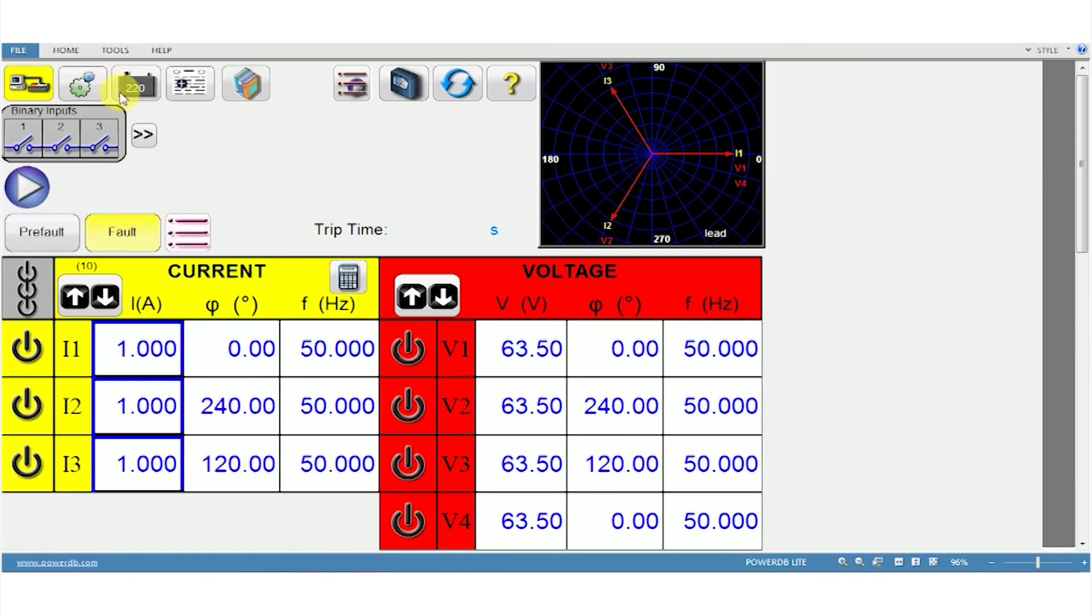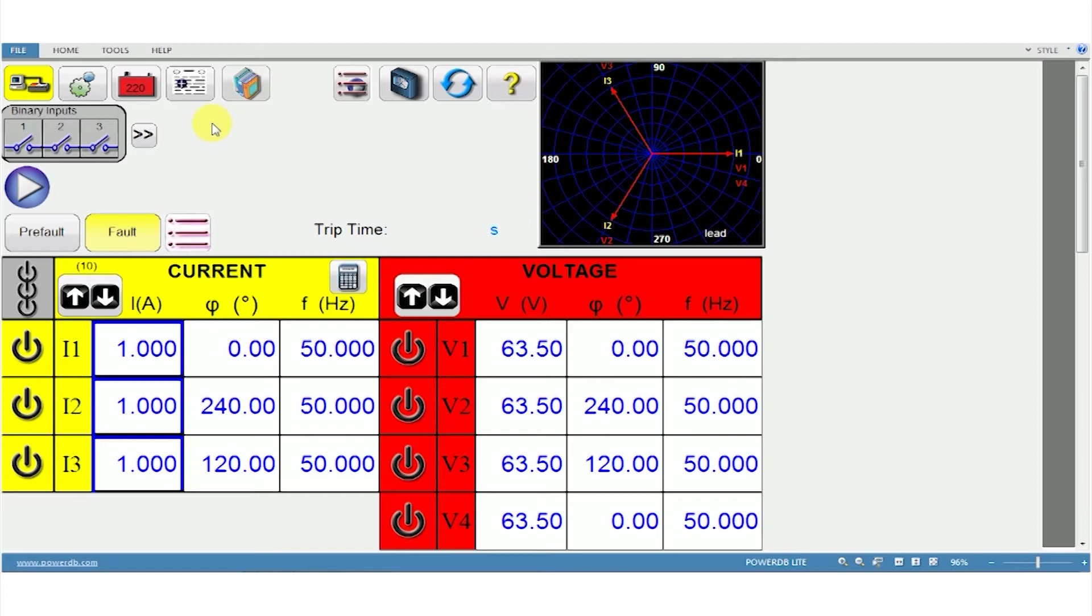Once you've selected the battery voltage, the voltage appears here. By pressing this button, the unit will be able to inject that voltage into the battery input terminals on the relay under test.